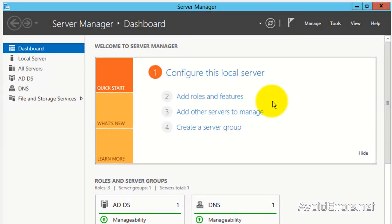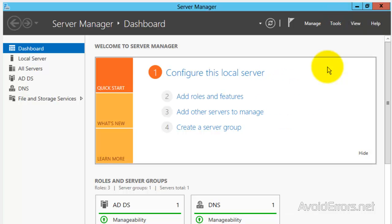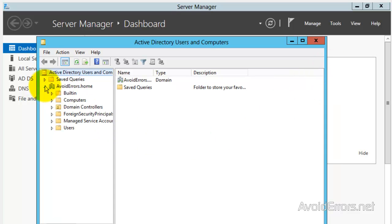Once it finishes installing, it's going to restart. Once it restarts, you have successfully added Active Directory. Now, if you go to Tools — Active Directory Users and Computers — perfect, everything is installed without errors.